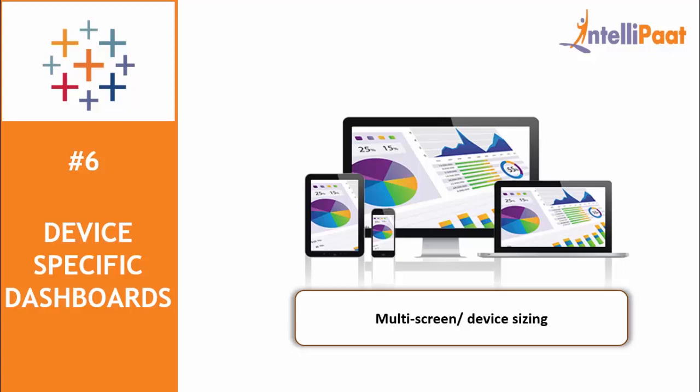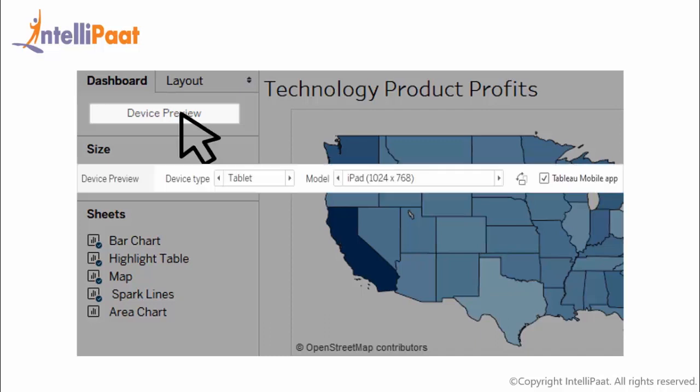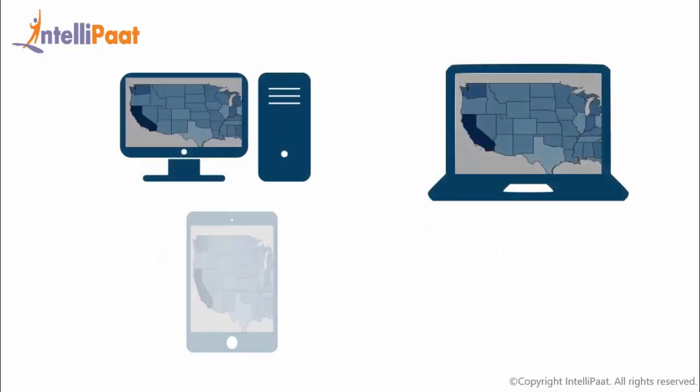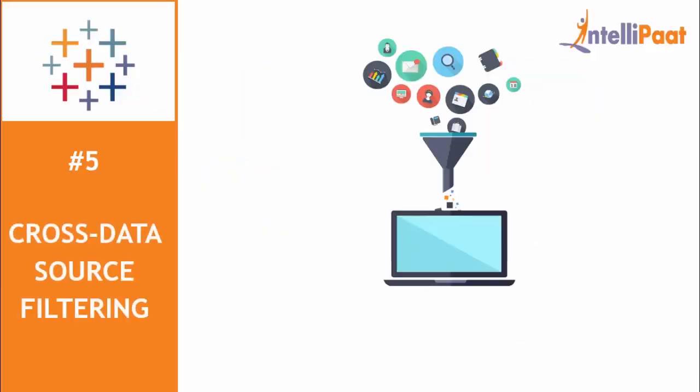This can be done in just a few clicks. Open any dashboard, click on device preview on the left side, and then choose the device type and model. Your dashboard will be ready to display on specific devices, which is so great.